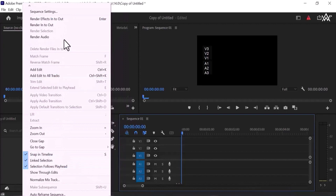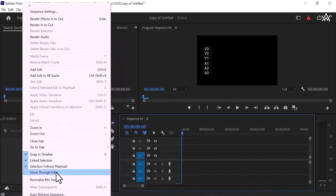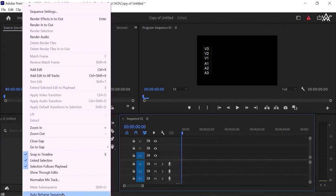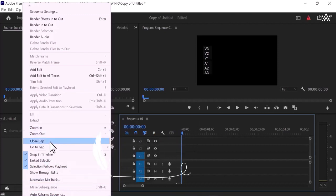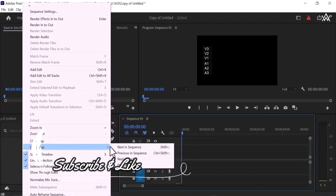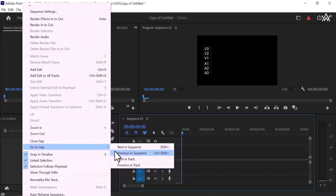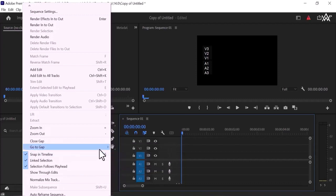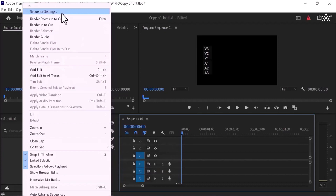These are all customized where you want to walk a black one, these are customized. This is customized setting, linked selection, snap in timeline, show through edits and normalize, mix track, auto frame, reframe sequence. This is very important and this is very, very good and we will work on timeline area. Then there I will tell you about the auto reframe sequence. This is very important sequence setting. So these are all things, zoom in, zoom out, close gap, go to gap, next in sequence. What is previous in sequence, next in track, previous in track, these are the things you are going to show when you will work on timeline.